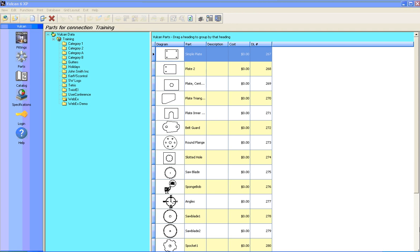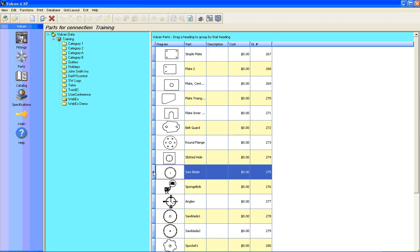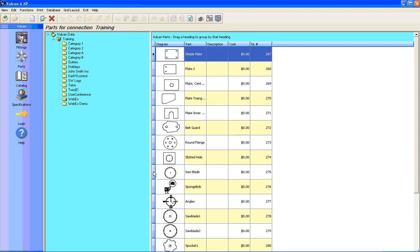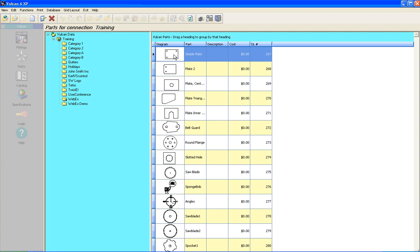Okay, welcome to Parts 4. Today we're going to be looking at a couple of different ways to make some more advanced parts. Basically, from this simple plate down to this saw blade, I'm going to show you some of them. I've got a couple of different ways, and some of them build off of the parts before. So let's go ahead and look at the simple plate.